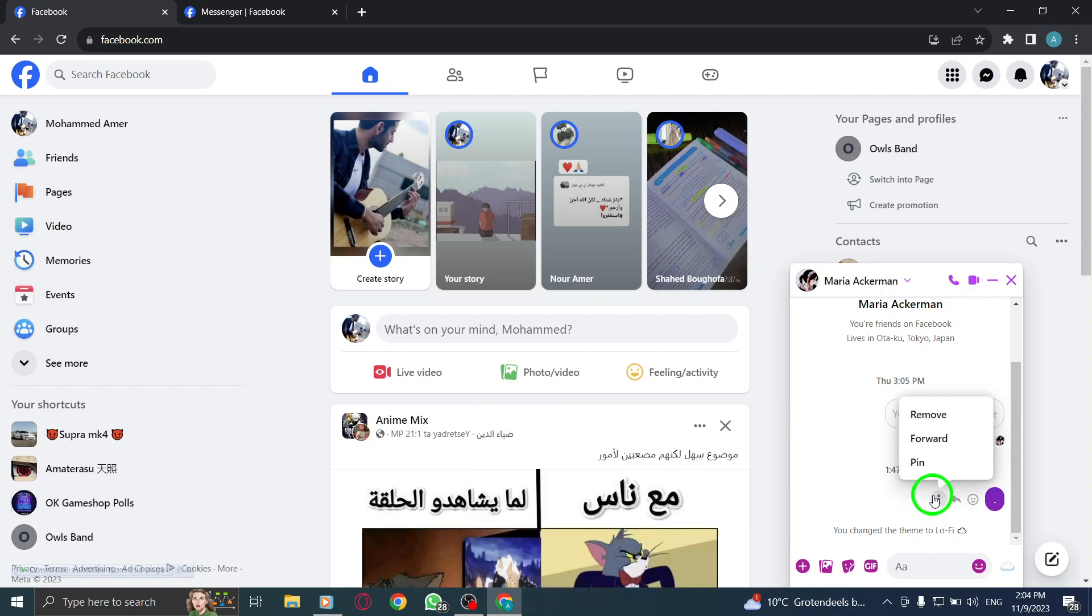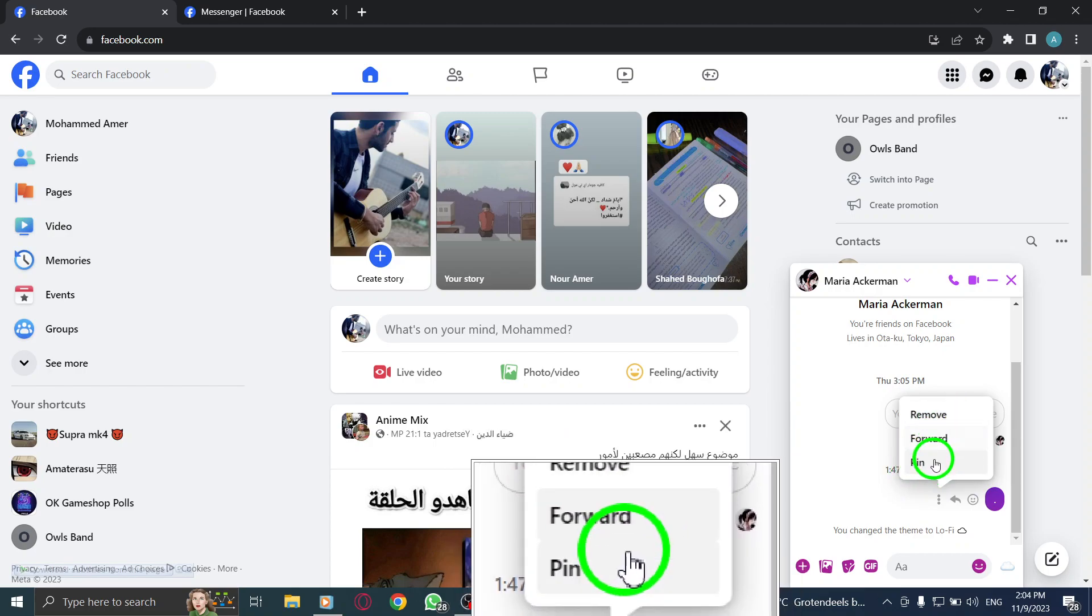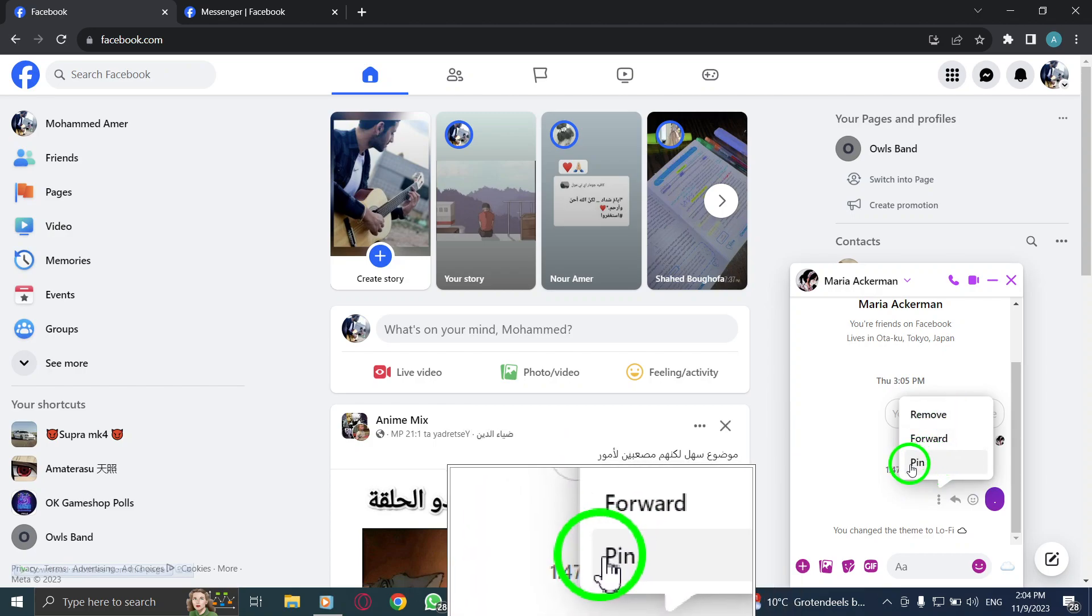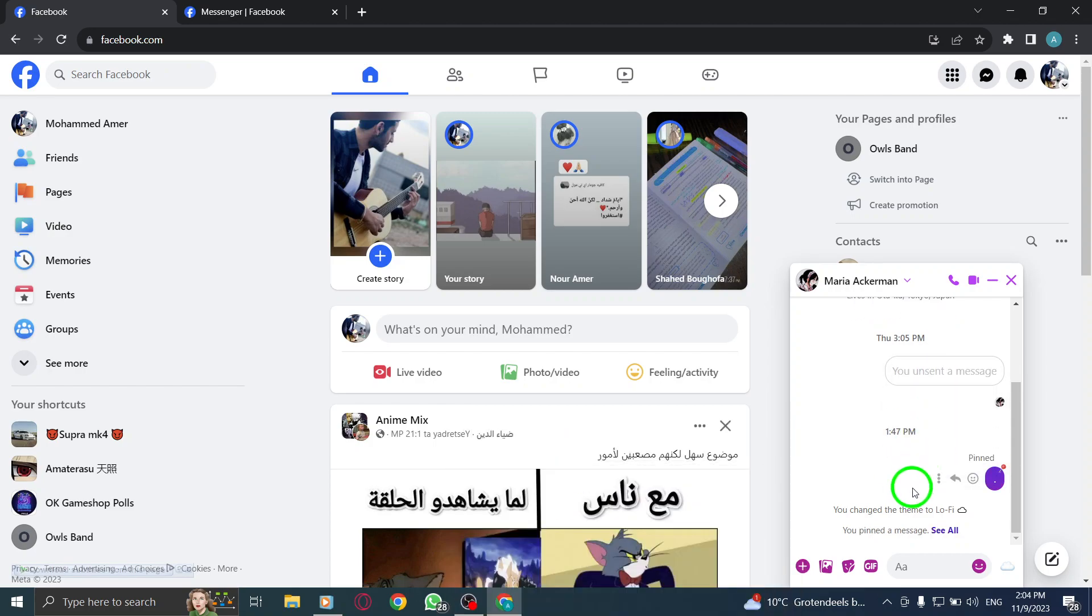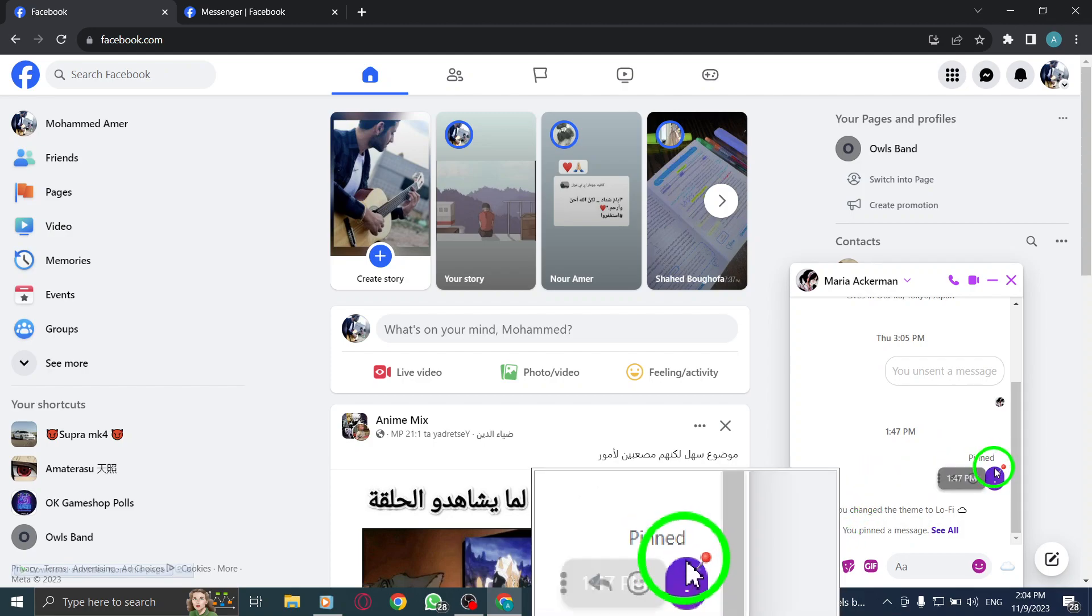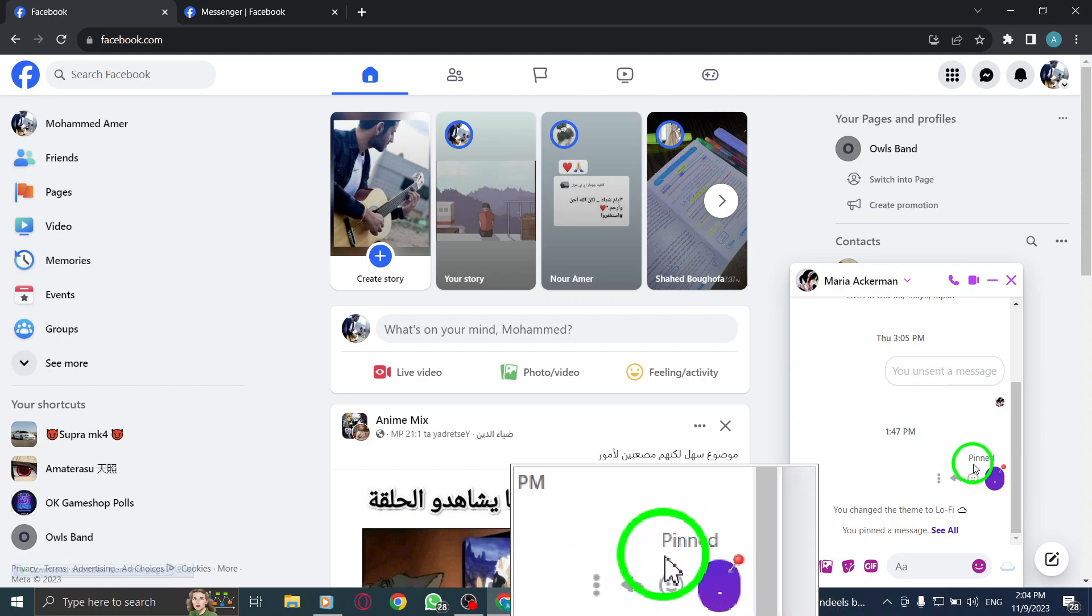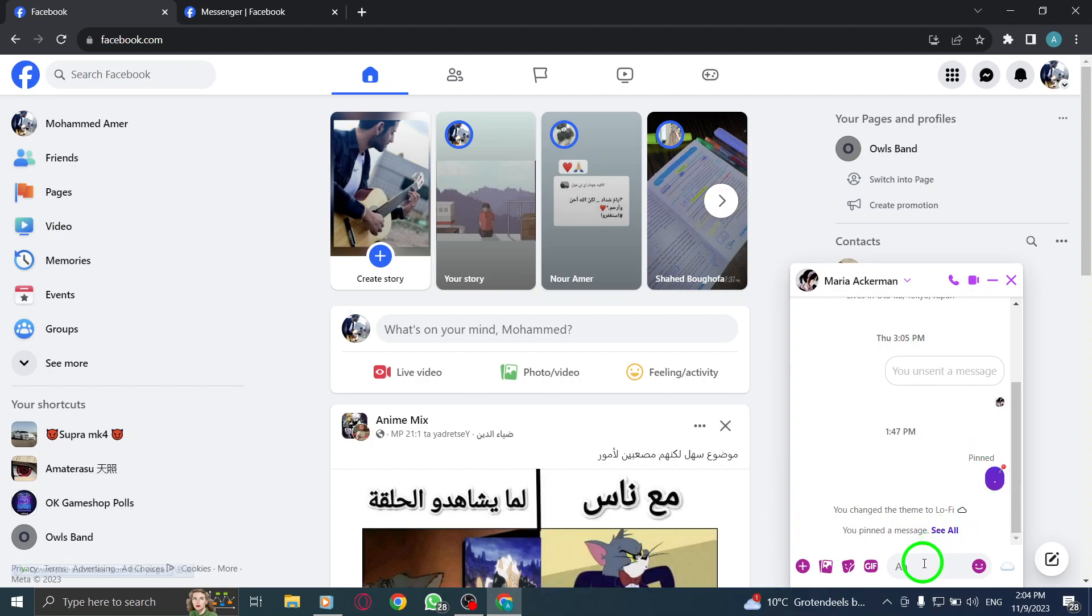Step 5: A list of options will appear. Select Pin from the list. Step 6: Finally, click on the Pin button to confirm and pin the message, and that's it. You've successfully pinned a message in Facebook on your PC.